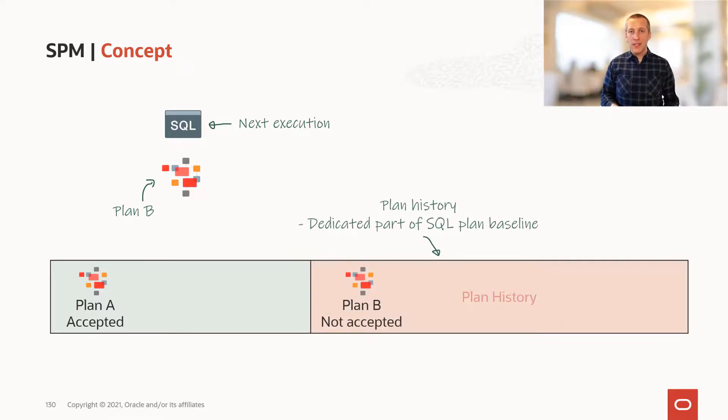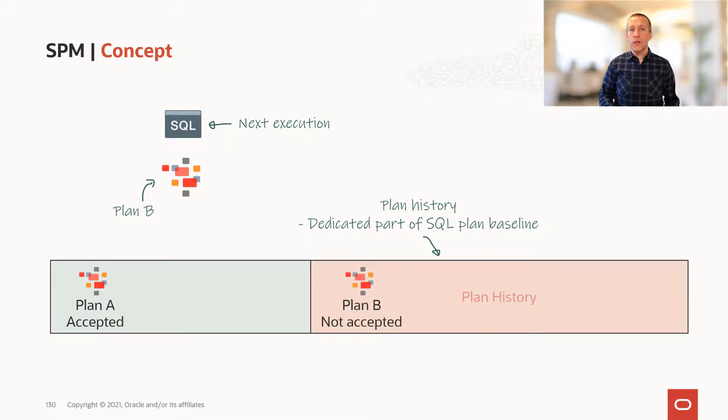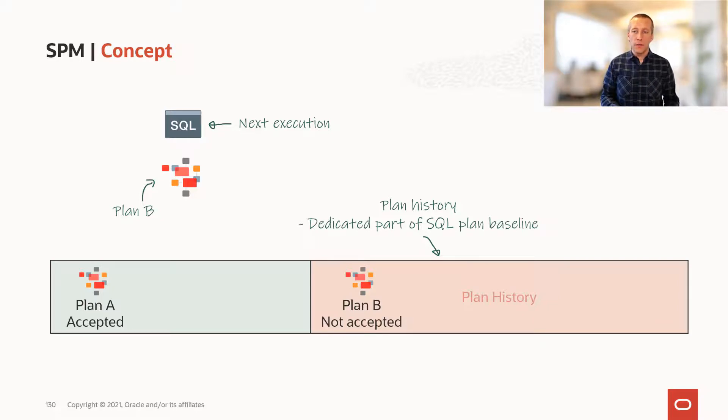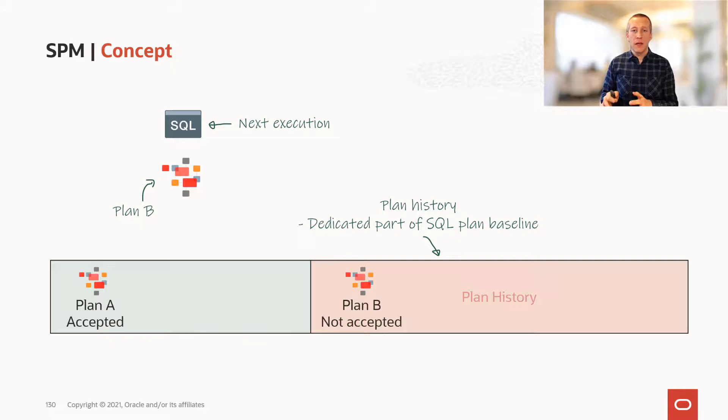Plan history is a dedicated part of the plan baseline, which contains known plans that have not been validated yet. We don't know if that plan is good or not. So we keep it in the plan history.